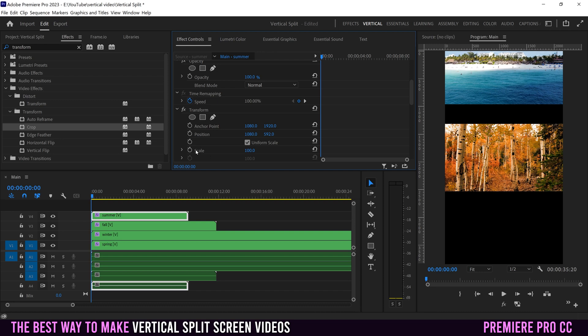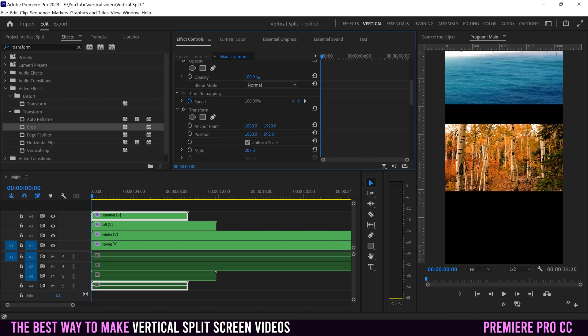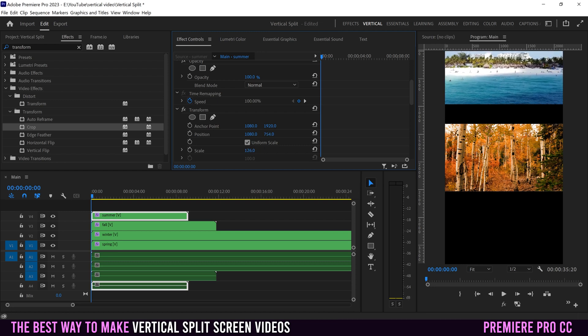If you want, you can also scale it up in the Transform settings. As you scale, it stays within that zone, so you can scale it up and then reposition it wherever you want. And that one's good to go.